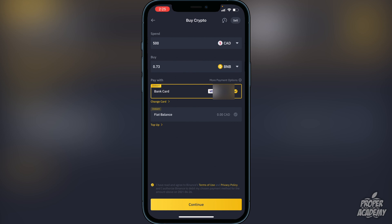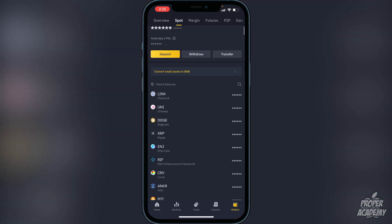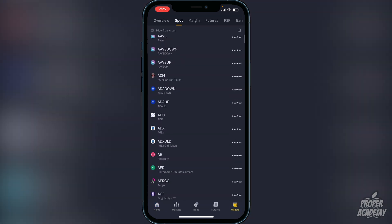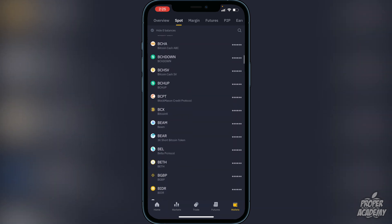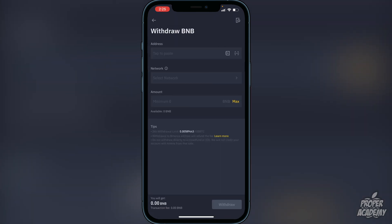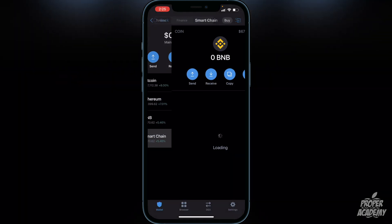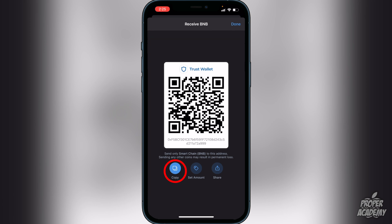To withdraw your BNB, go to the bottom right corner where it says Wallets, click on that, then scroll down until you find BNB. Click on it, then click on Withdraw. Now exit out and go back over to your Trust Wallet. Click on Smart Chain, then click on Receive, and copy the address — this copies the address for your Trust Wallet Smart Chain wallet.